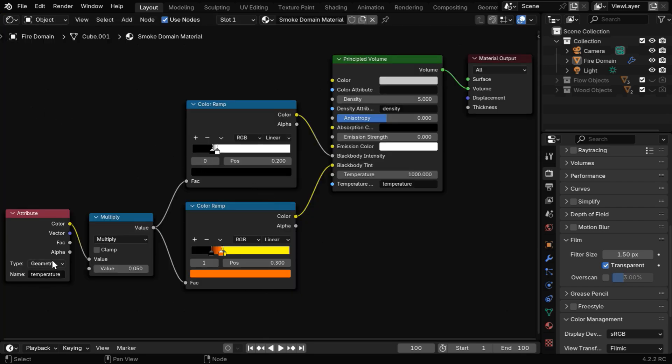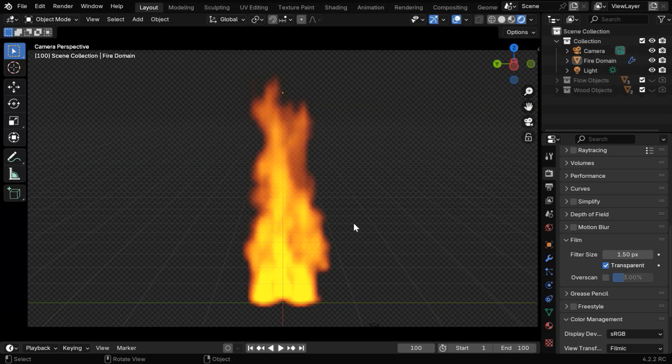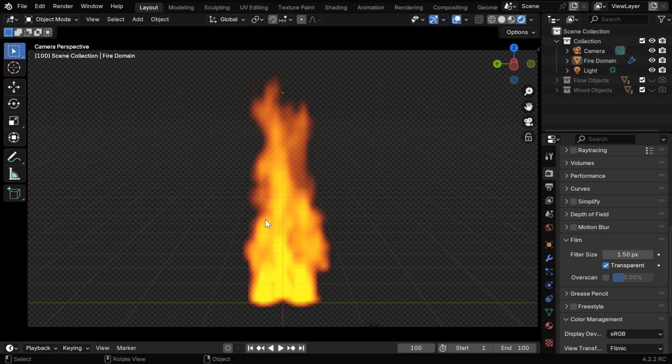We have to set up a suitable material for the domain object. It starts with the temperature attribute from fluid physics, and then we have a very basic setup to create the fire texture. You can definitely improve it further—there are many tutorials on how to create fire—but this tutorial is about fire with transparency.